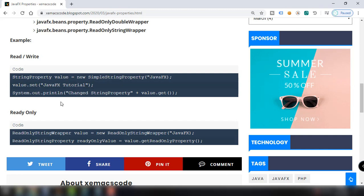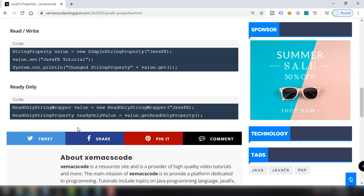For the read-only property, we declare a ReadOnlyStringWrapper and assign it a value like 'JavaFX'. We then read that value into a variable. Since this is read-only, we cannot set or change the value after the property is initialized — there is no way to modify it.